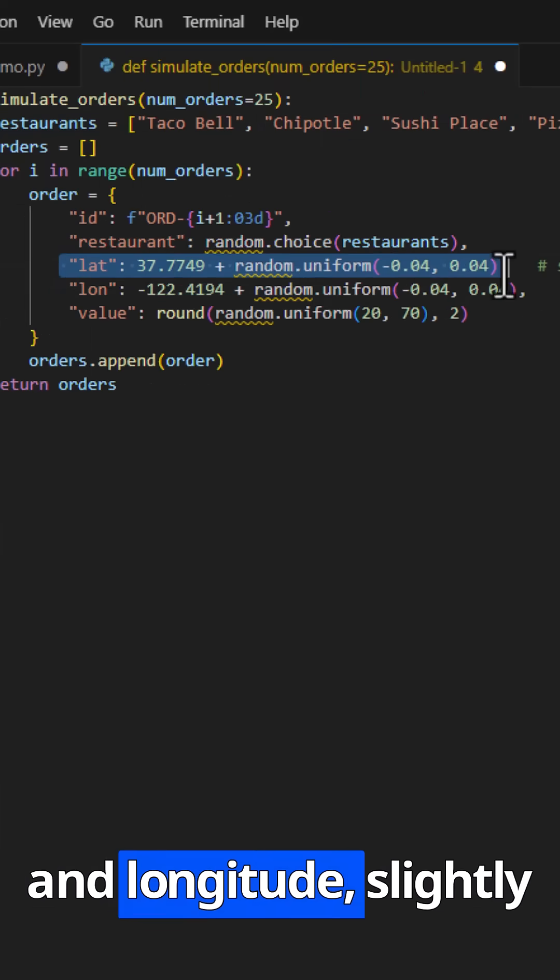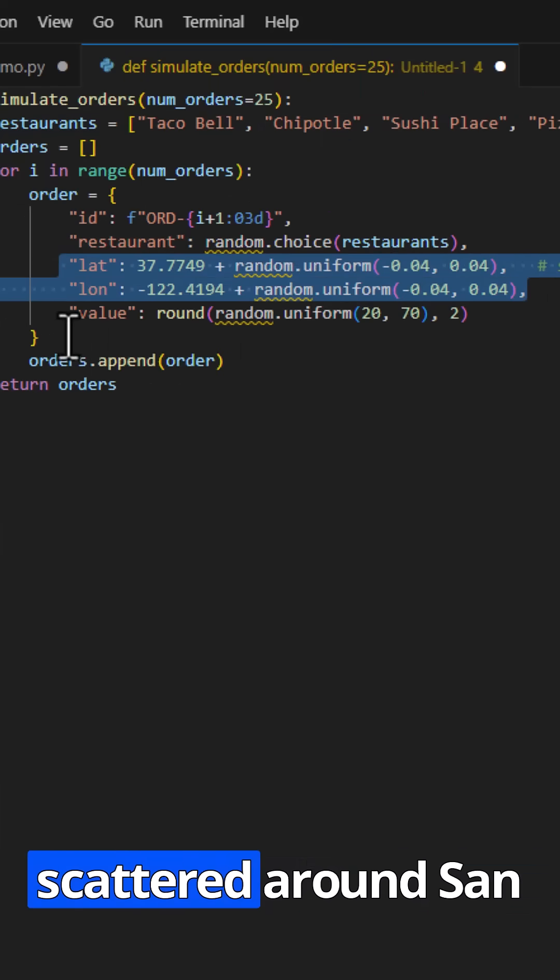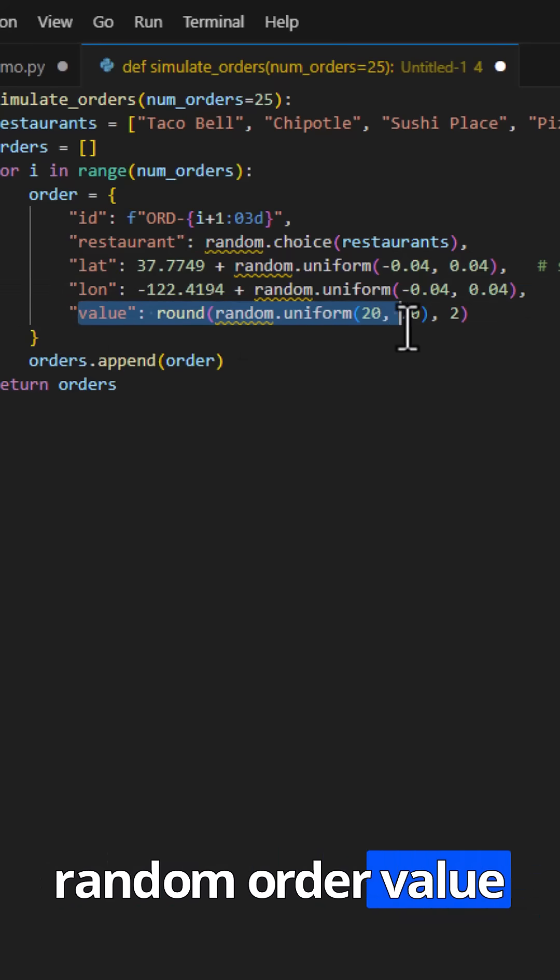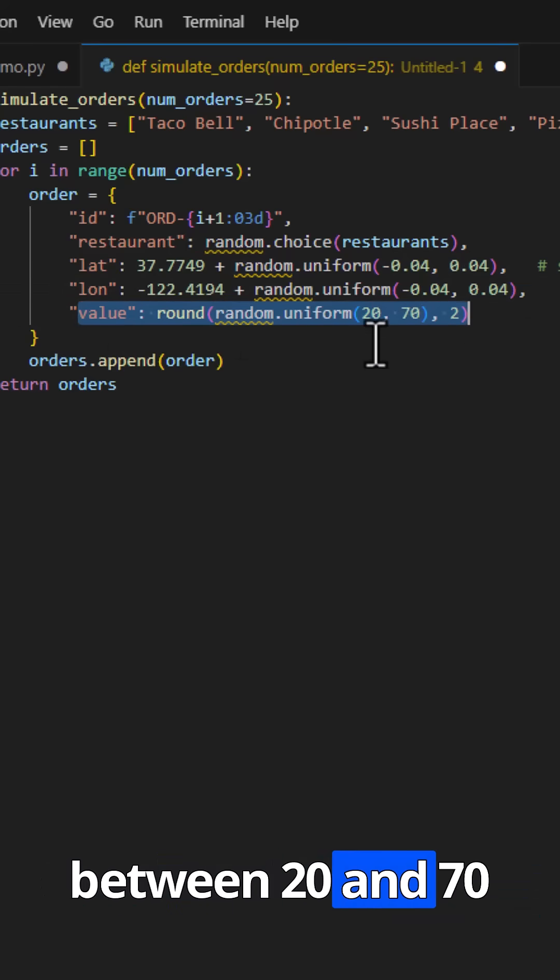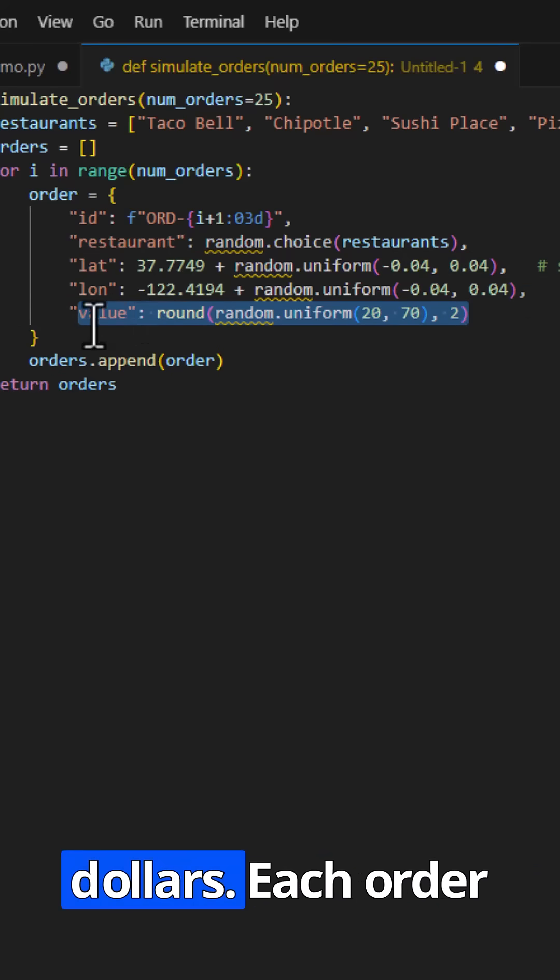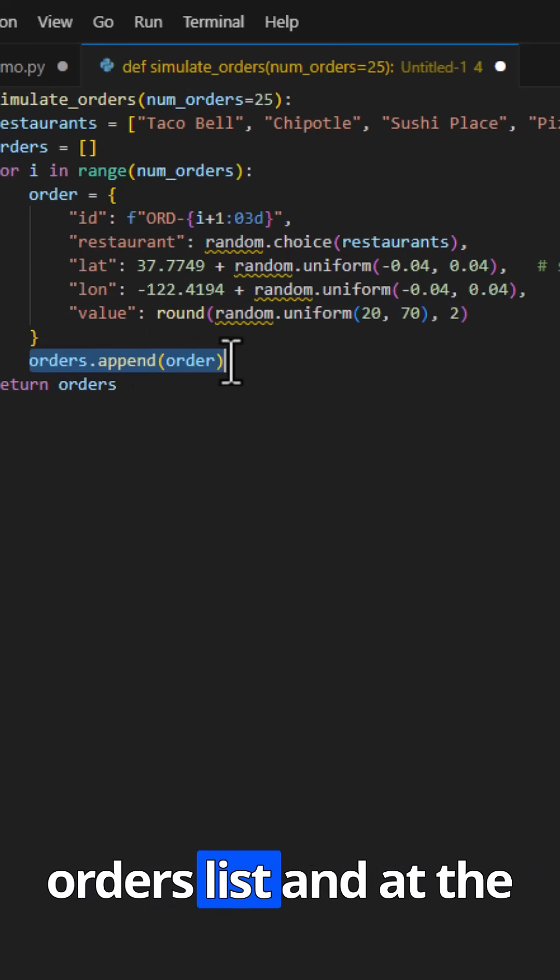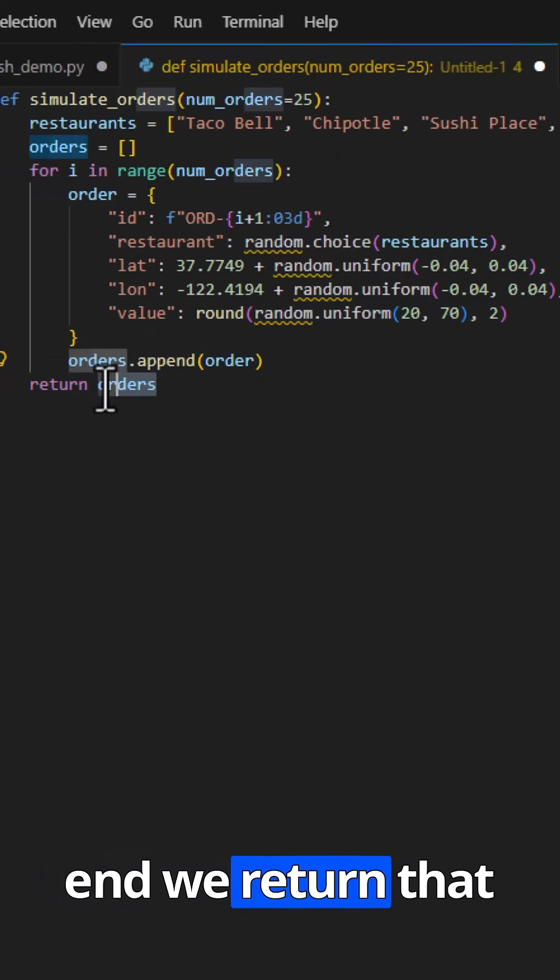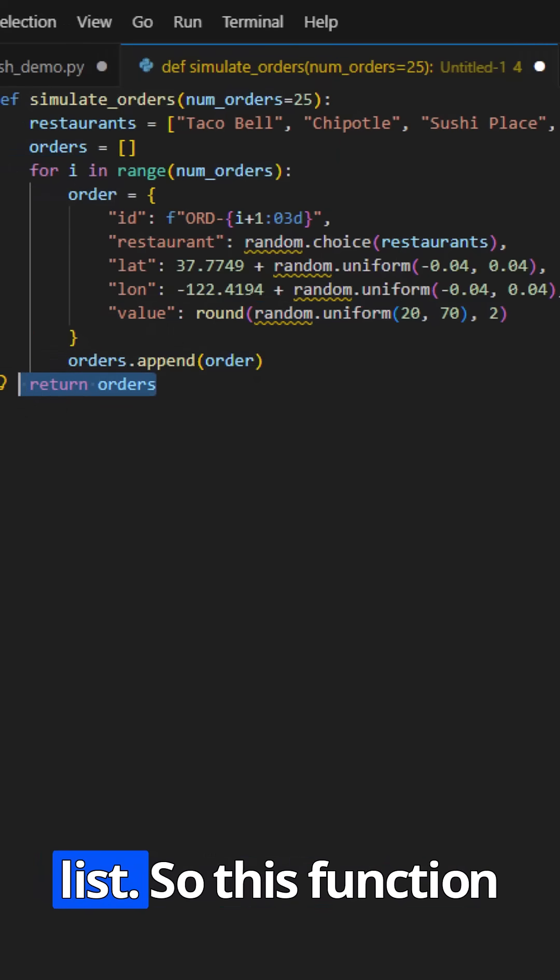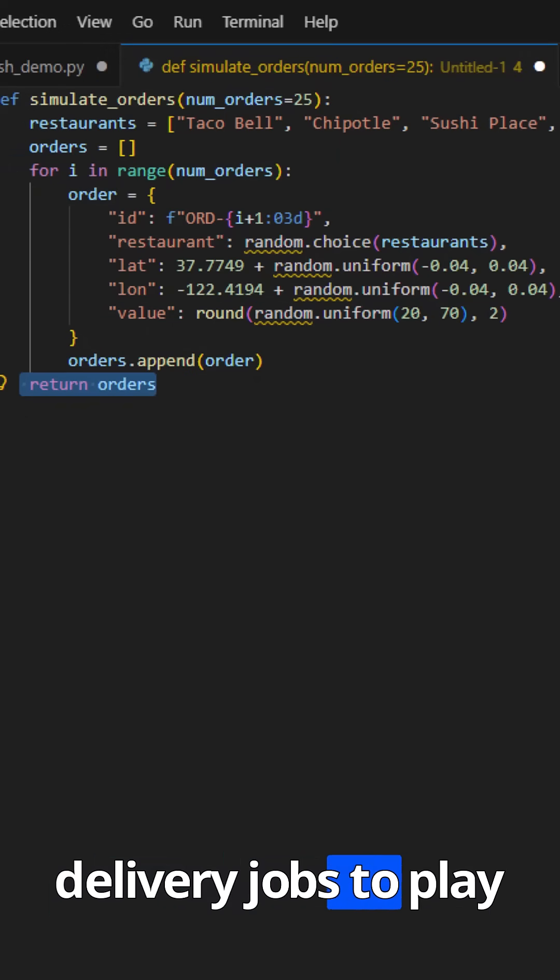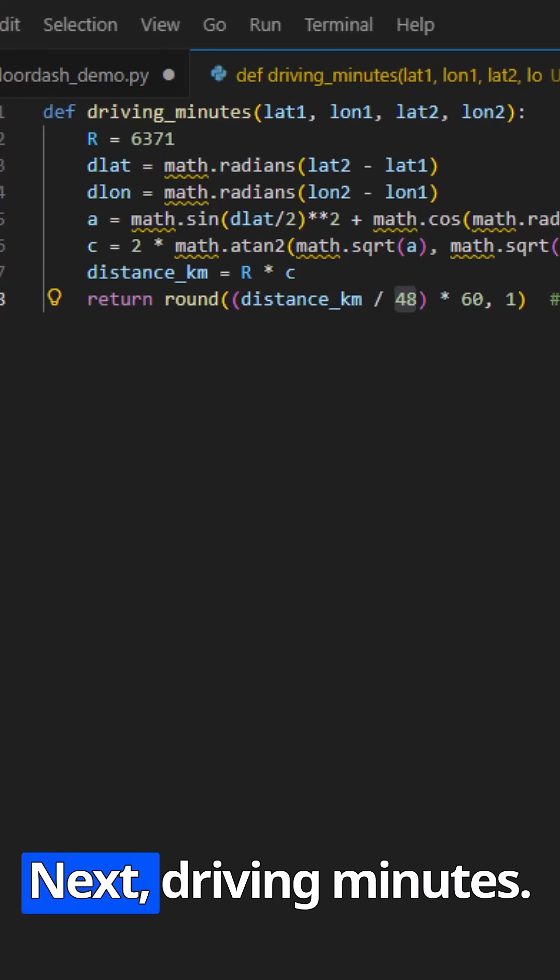a latitude and longitude slightly scattered around San Francisco, and a random order value between $20 and $70. Each order gets appended to the orders list, and at the end we return that list. So this function gives us a realistic batch of fake food delivery jobs to play with.